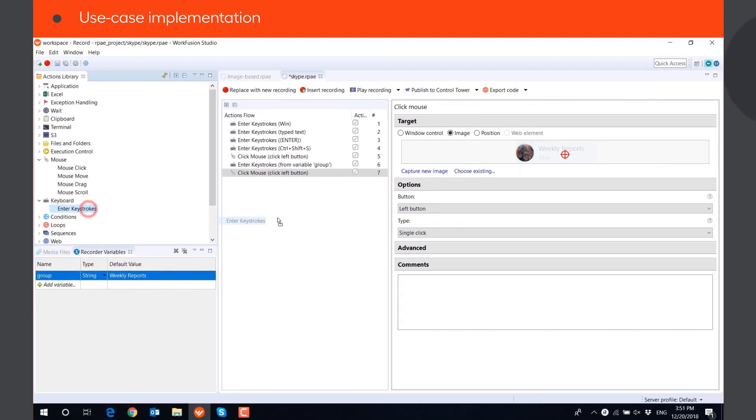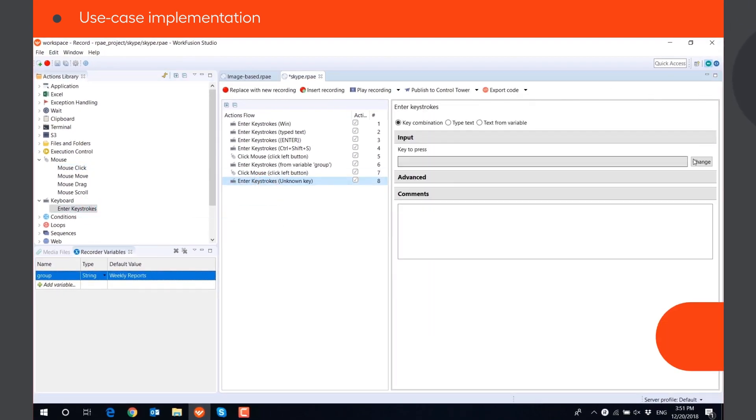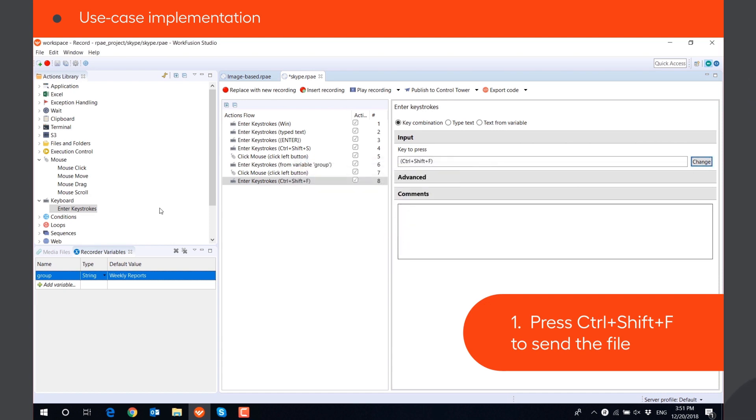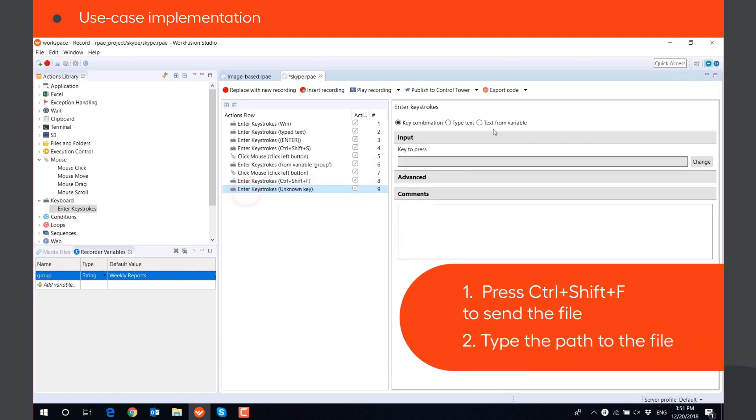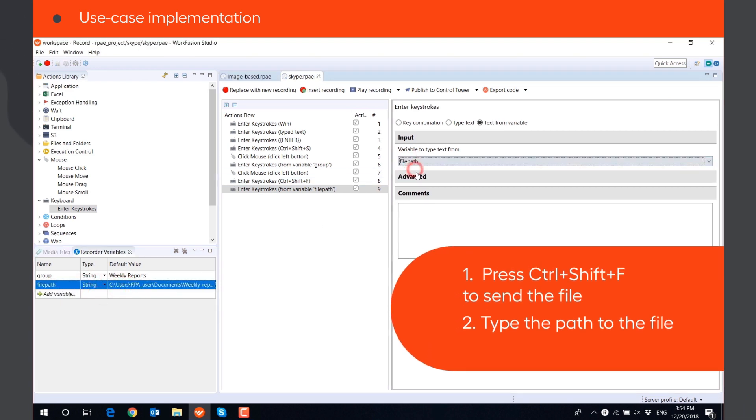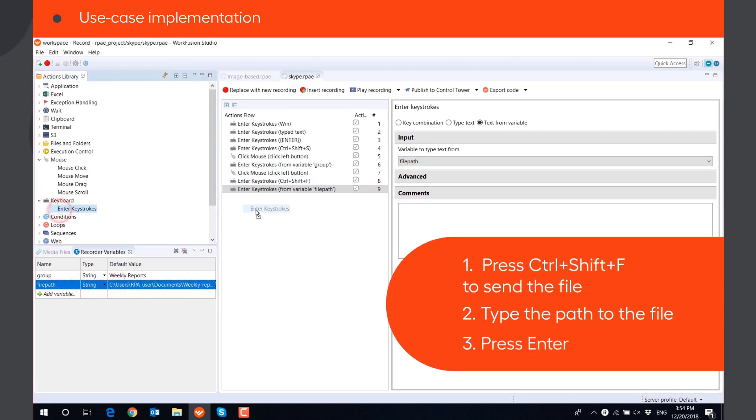Once the conversation is opened, we can press Ctrl plus Shift plus F to send the file. Type the path to the file in the opened window, and press Enter.